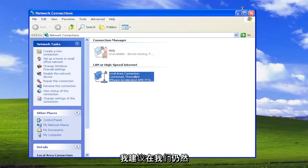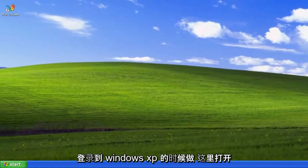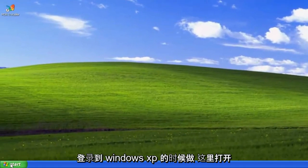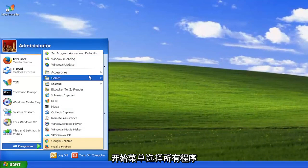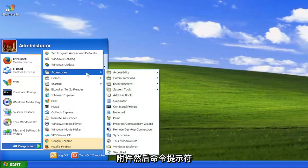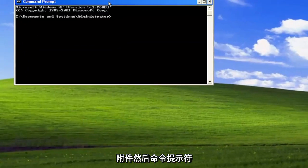Something else I recommend doing while we're still logged into Windows XP here. Open up the start menu, select all programs, accessories, and then command prompt.